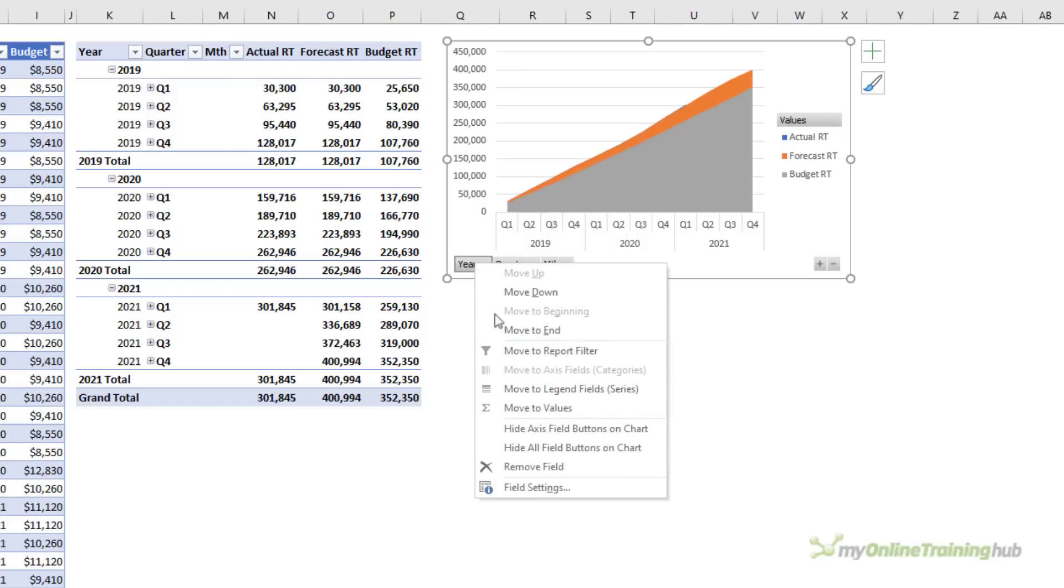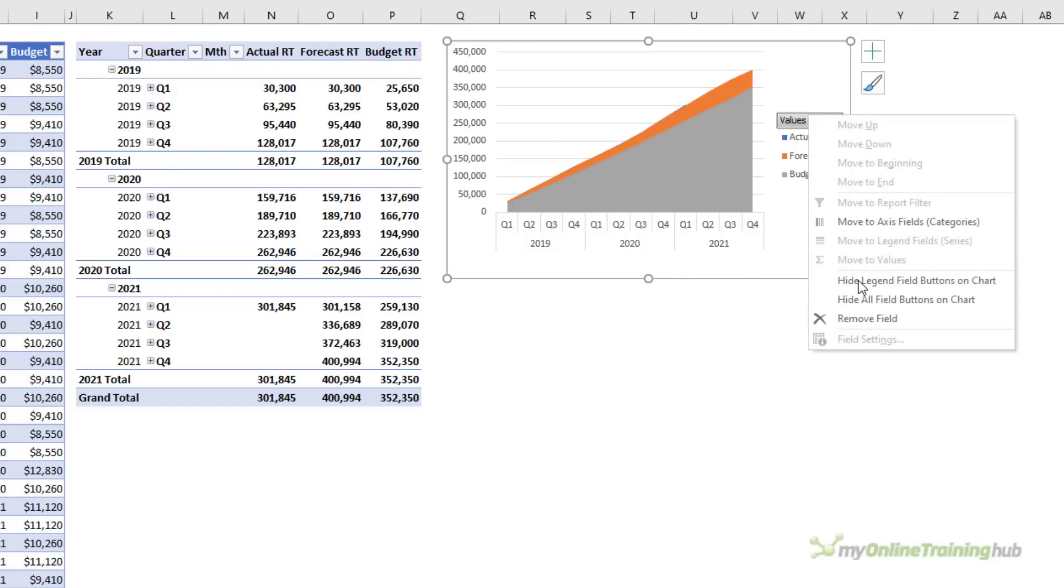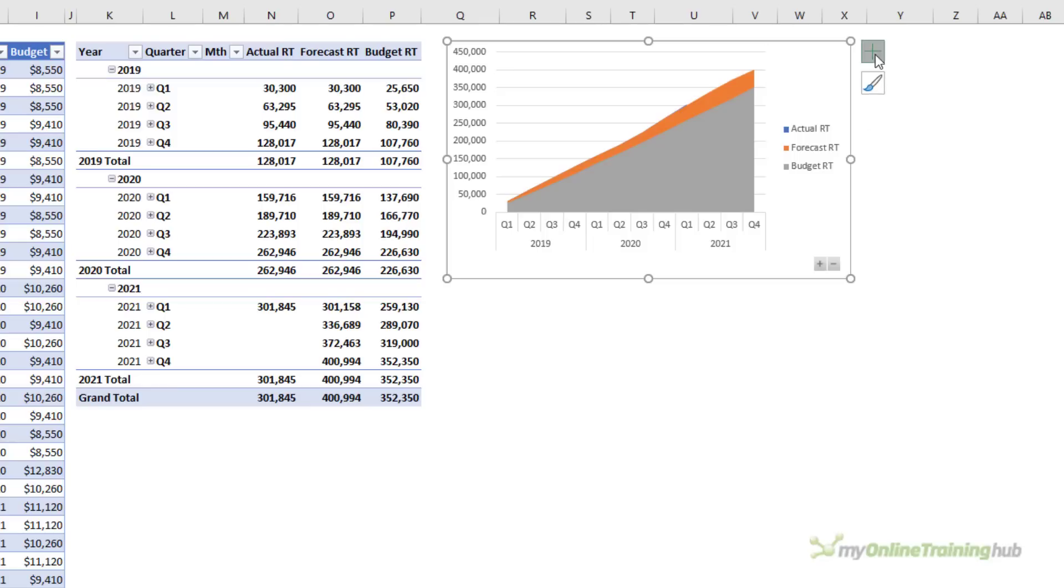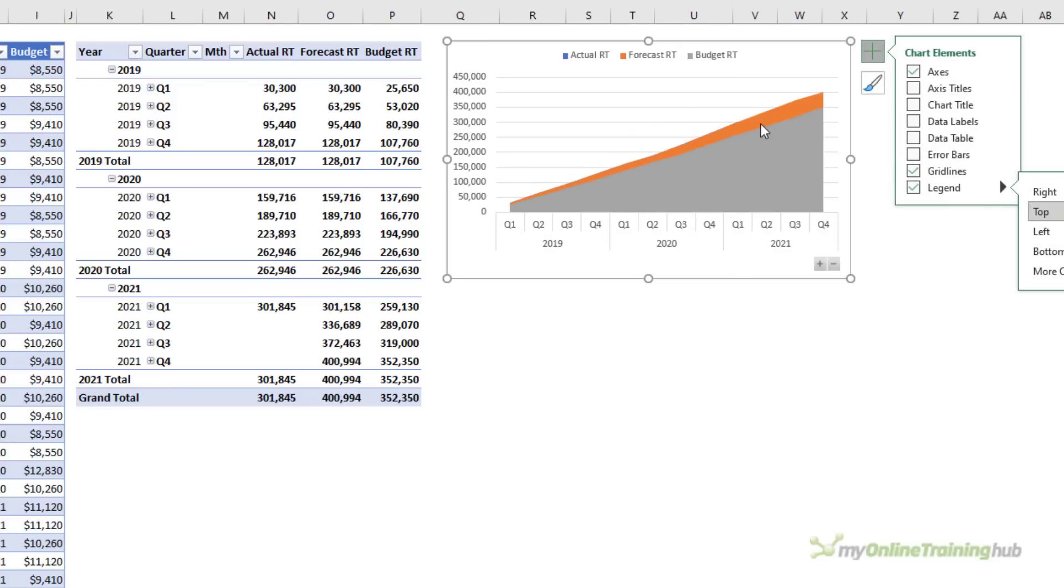We'll hide some of these field buttons. We don't need those. I want to keep the drill down or expand and collapse buttons though so I need to turn these off one by one.